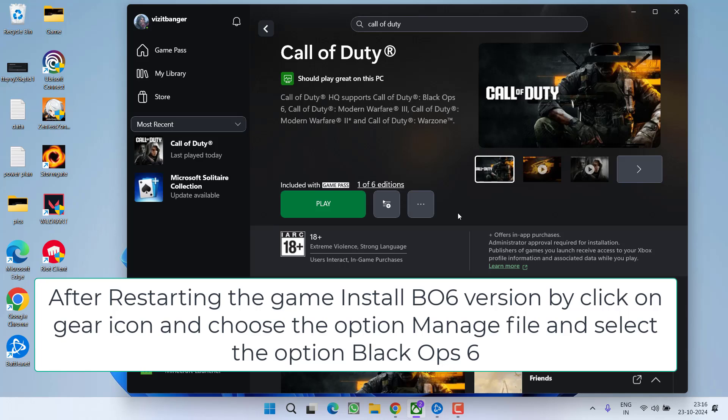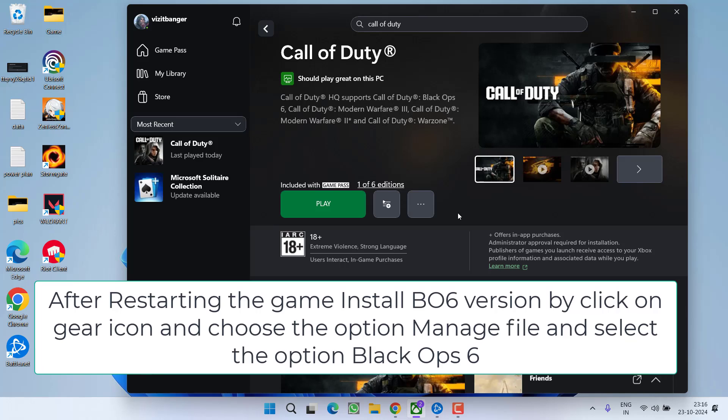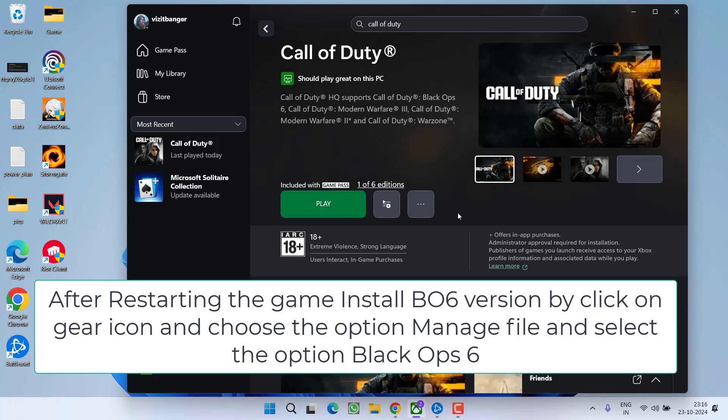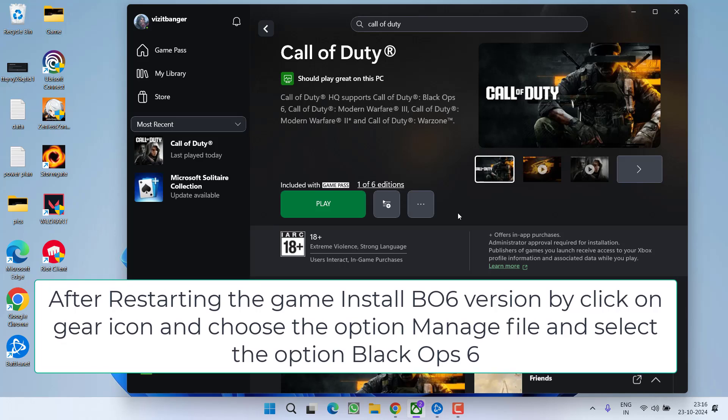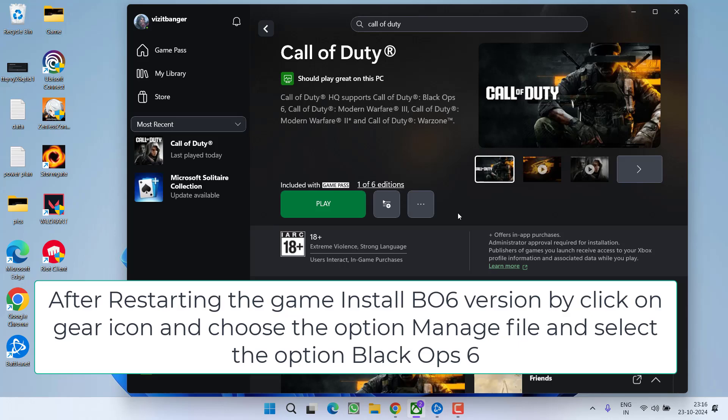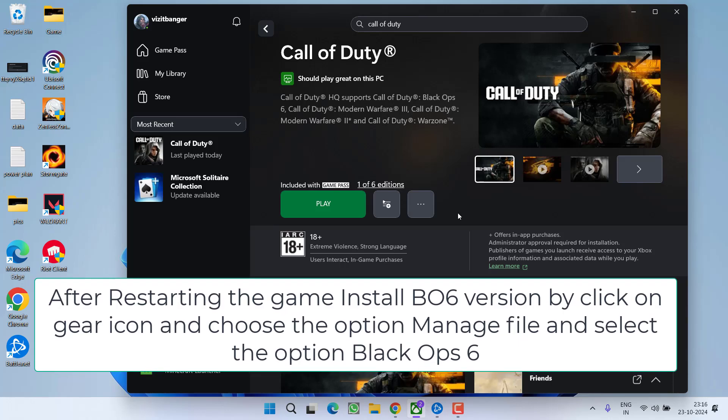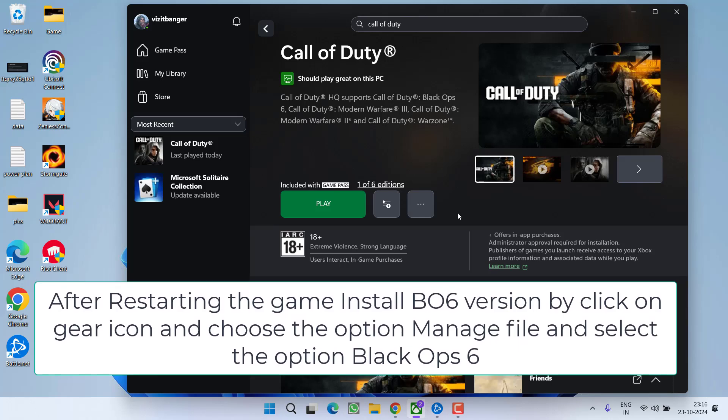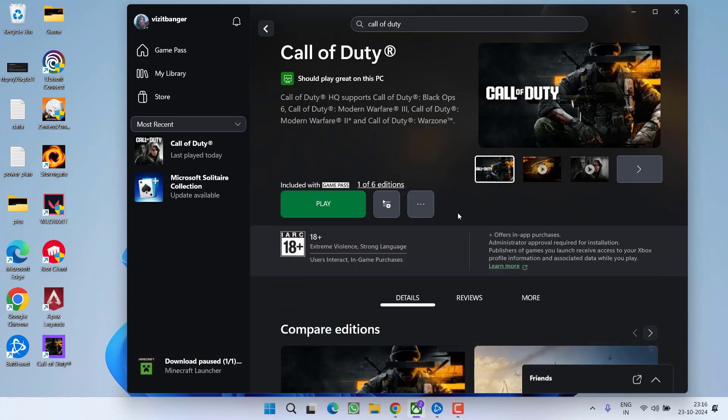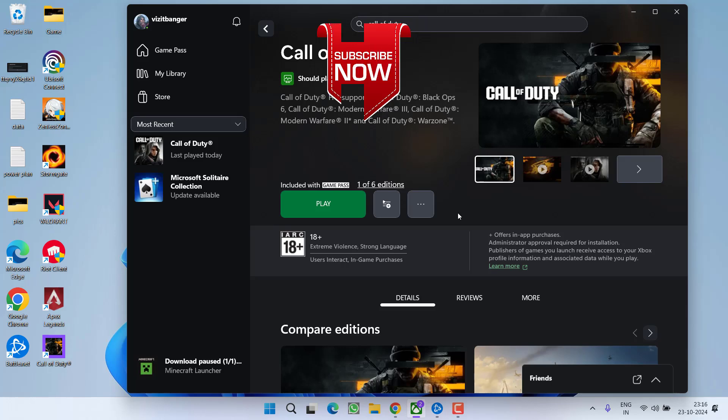all you need to do is to install Black Ops 6 right from the menu of the game. To do so, click on the gear icon available in the top right corner. Then click on the option manage file and over here, you will find the option of Black Ops 6. Go ahead, tick mark the option of Black Ops 6. This will go ahead and download the Black Ops 6 and install the game into your PC. Once the game is installed, you will be able to play the game without any kind of issue.